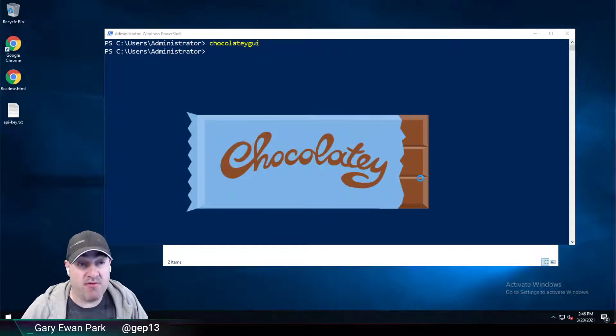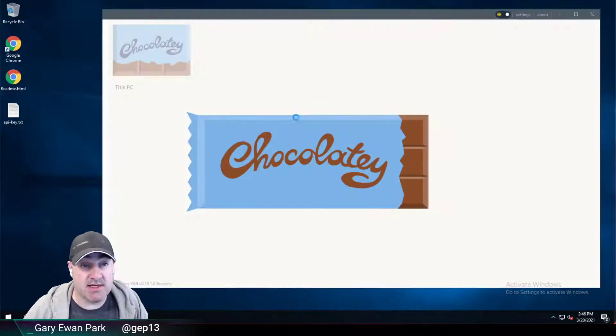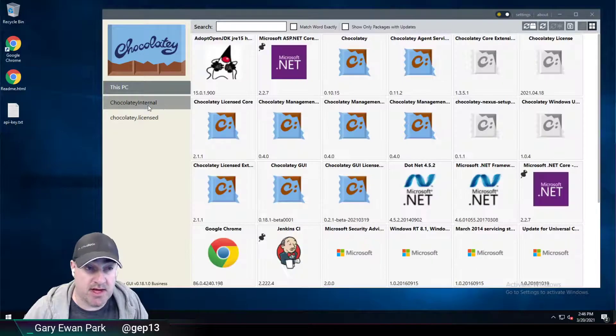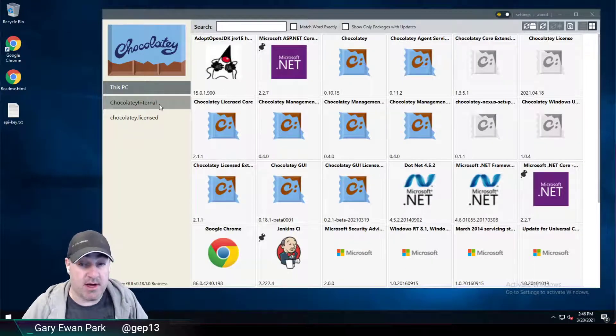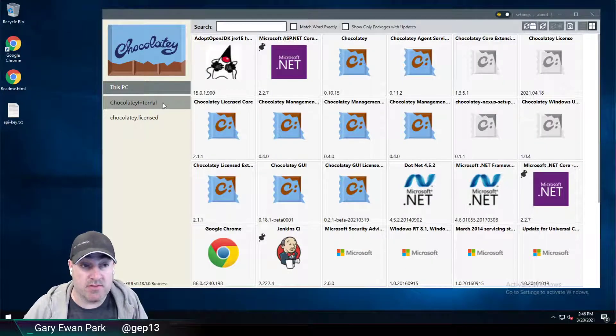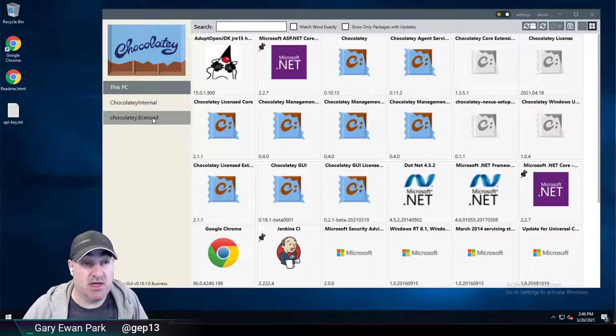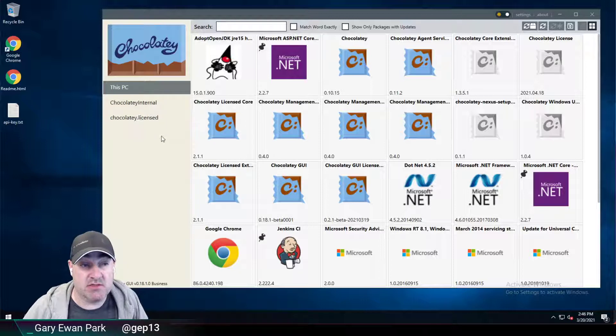Currently I have two remote sources configured. One is to my local Nexus repository and the other is to the Chocolatey license feed.